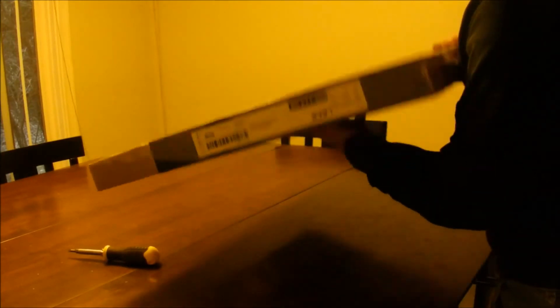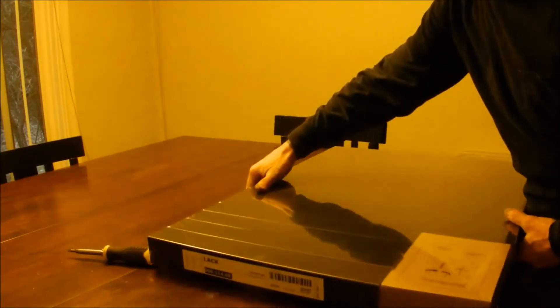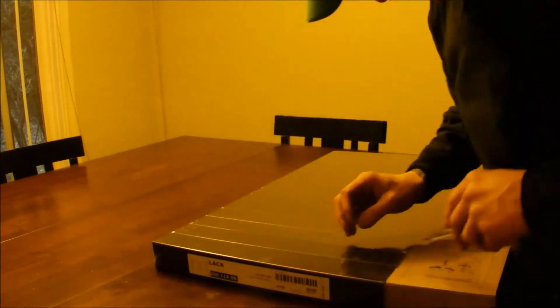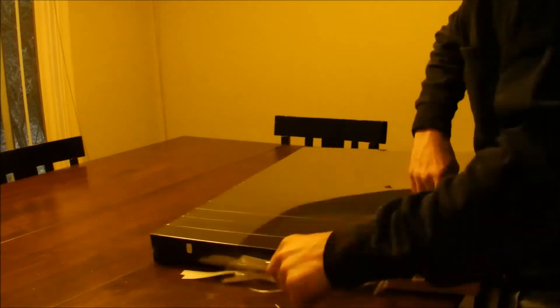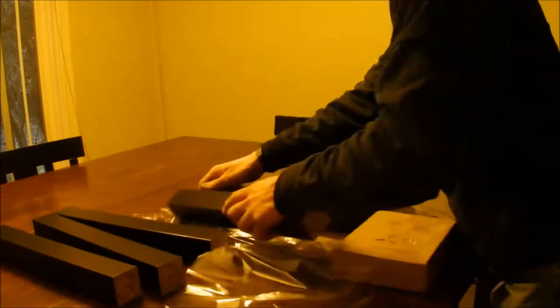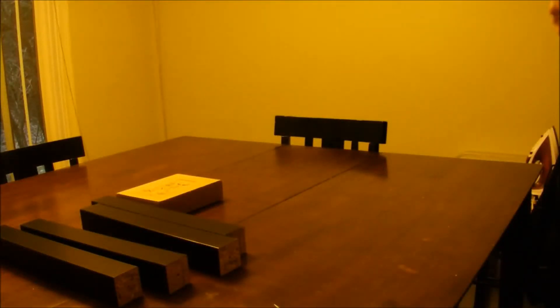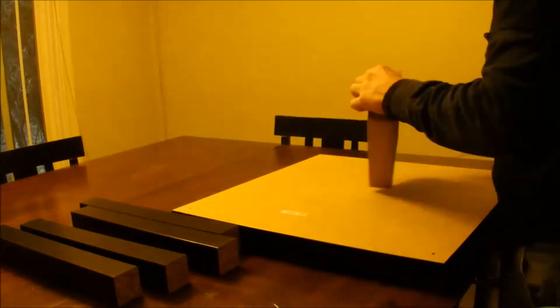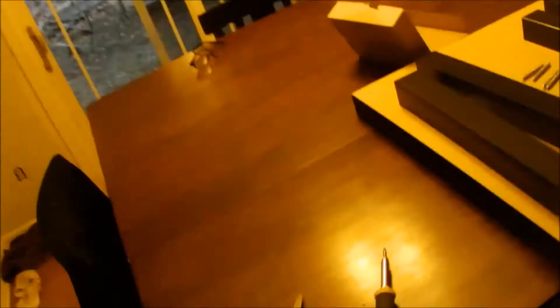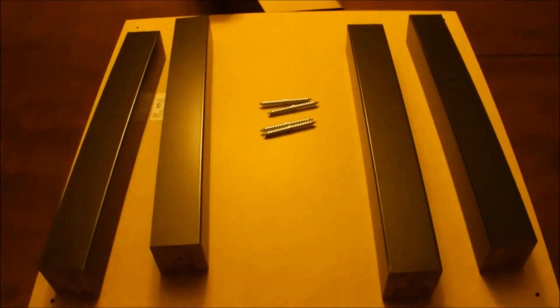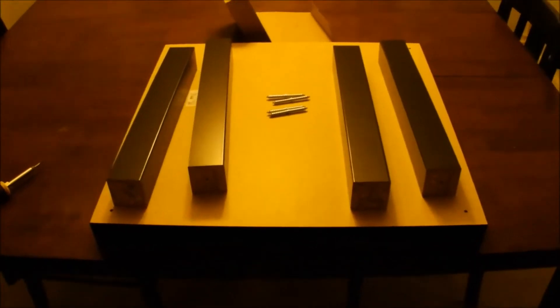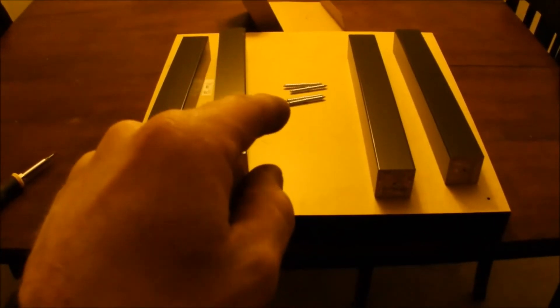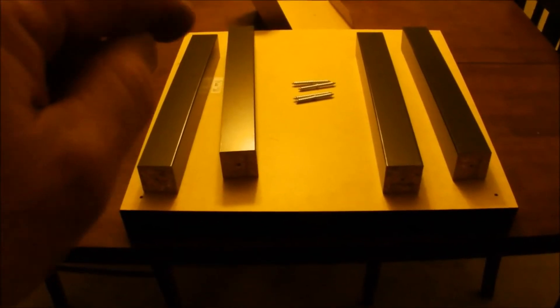A box of parts, four legs at the top. And you have a Lack table.